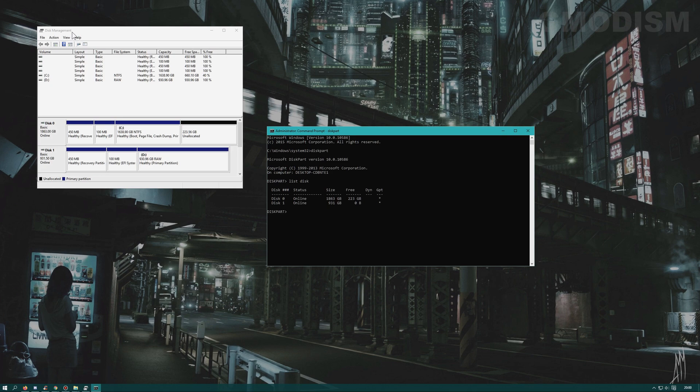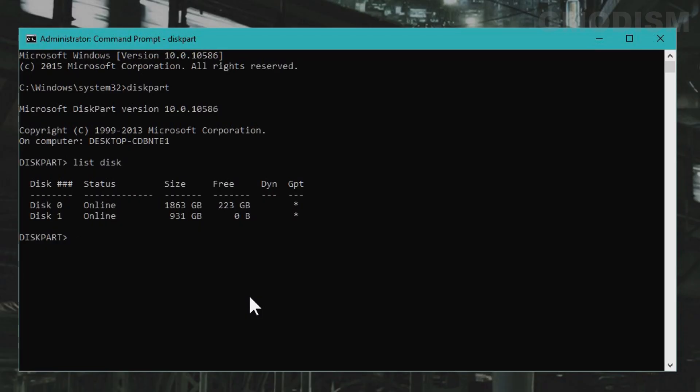You can also browse File Explorer. Now that you have identified the disk you want to use, simply type select disk and the disk number. I want to select disk 1.